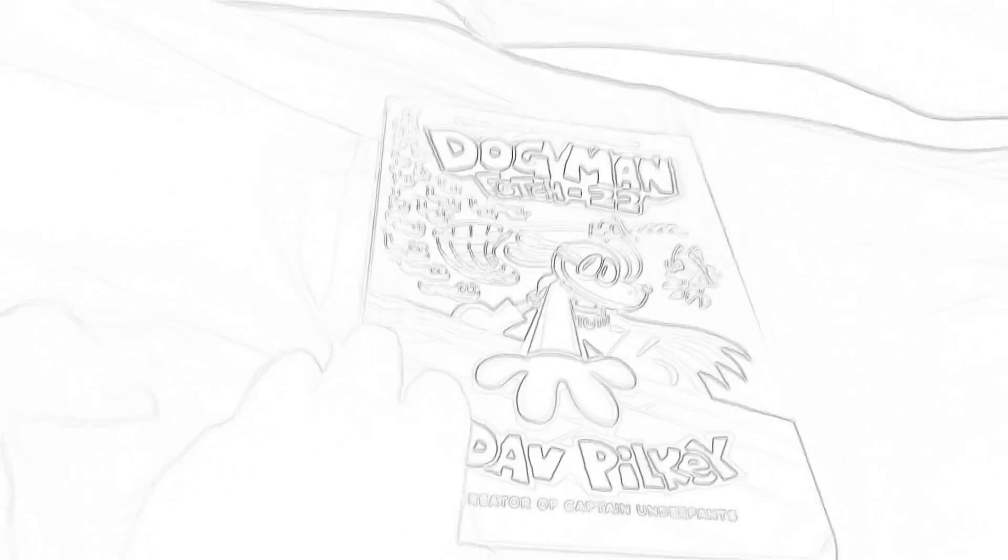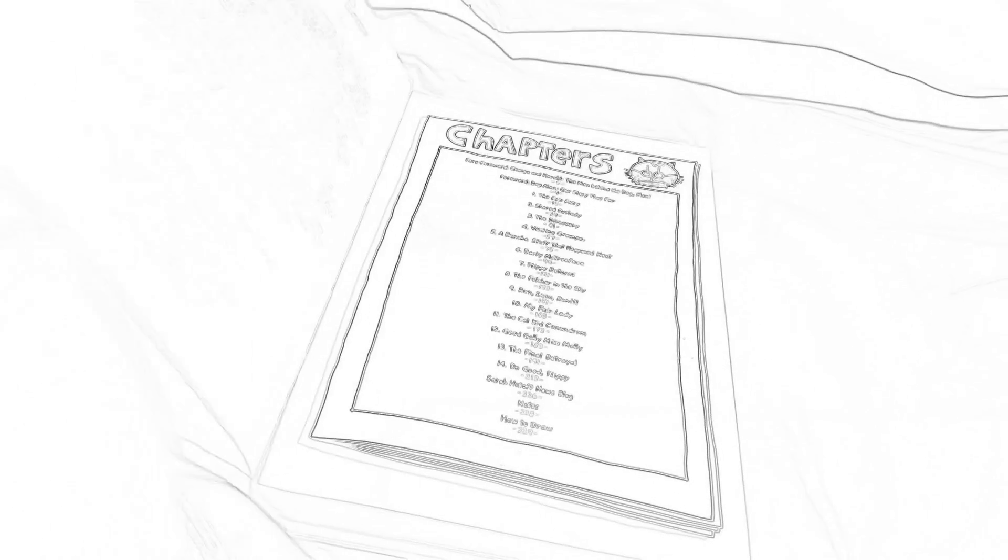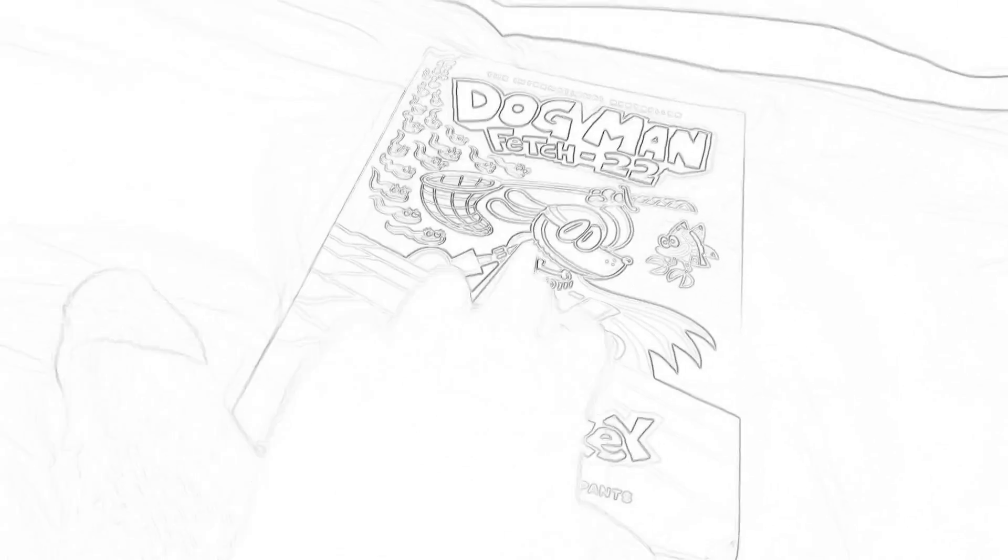And we have Dog Man Fetch 22. One of my least favorite front covers, but one of the best books. I love it. This book just makes me happy. I like it. I love the blue in there and the purple. It's really creative. So, that was that one.